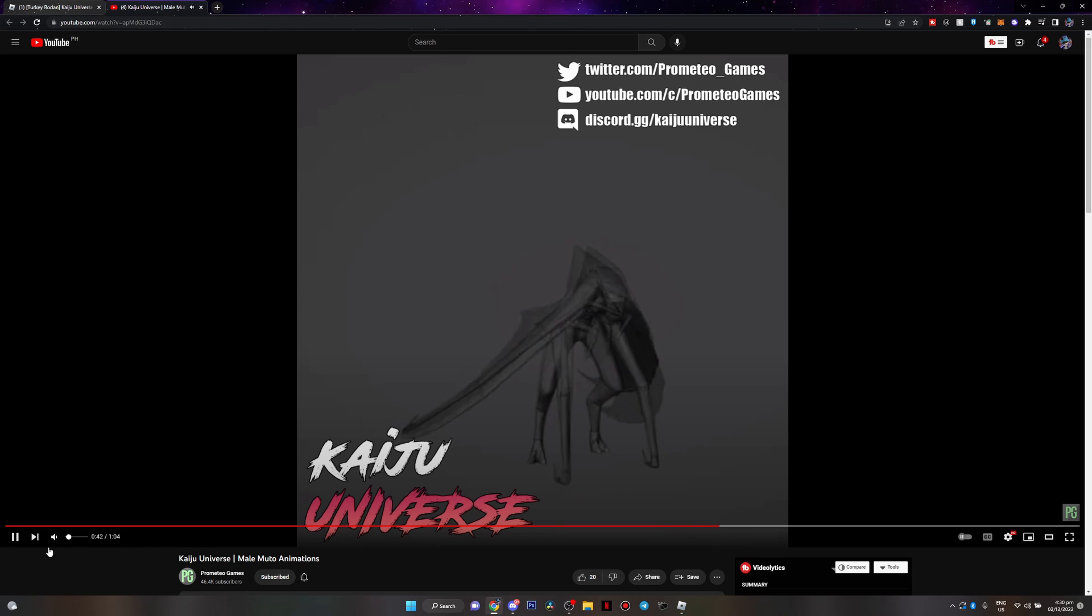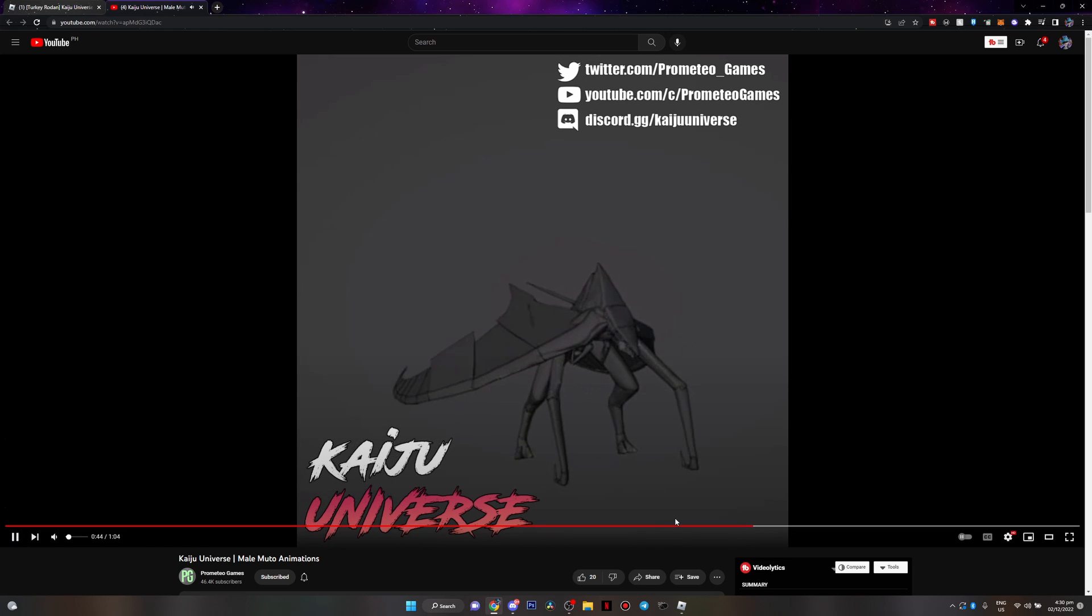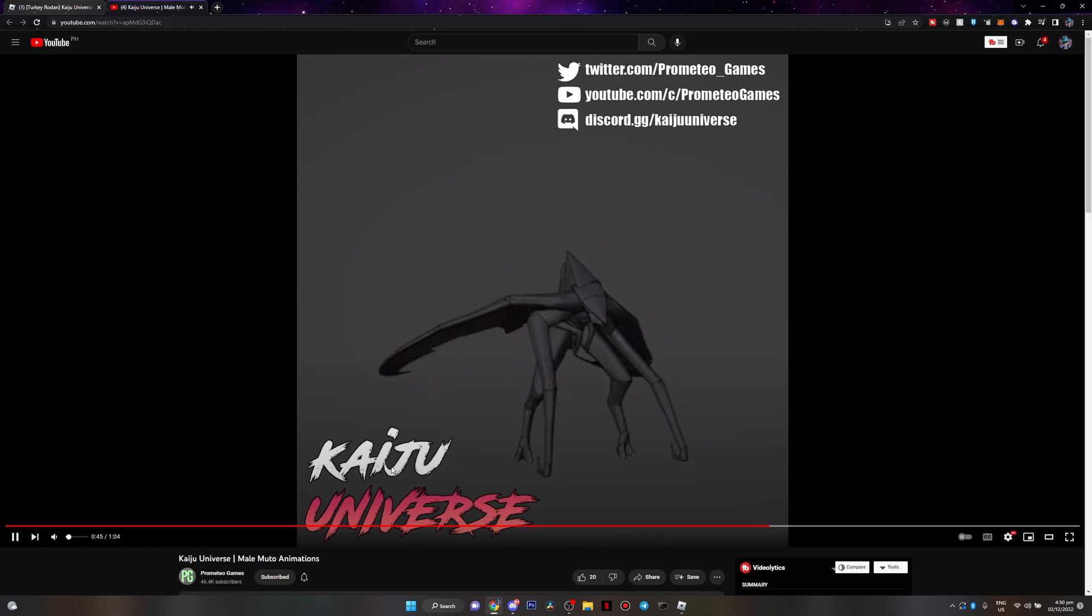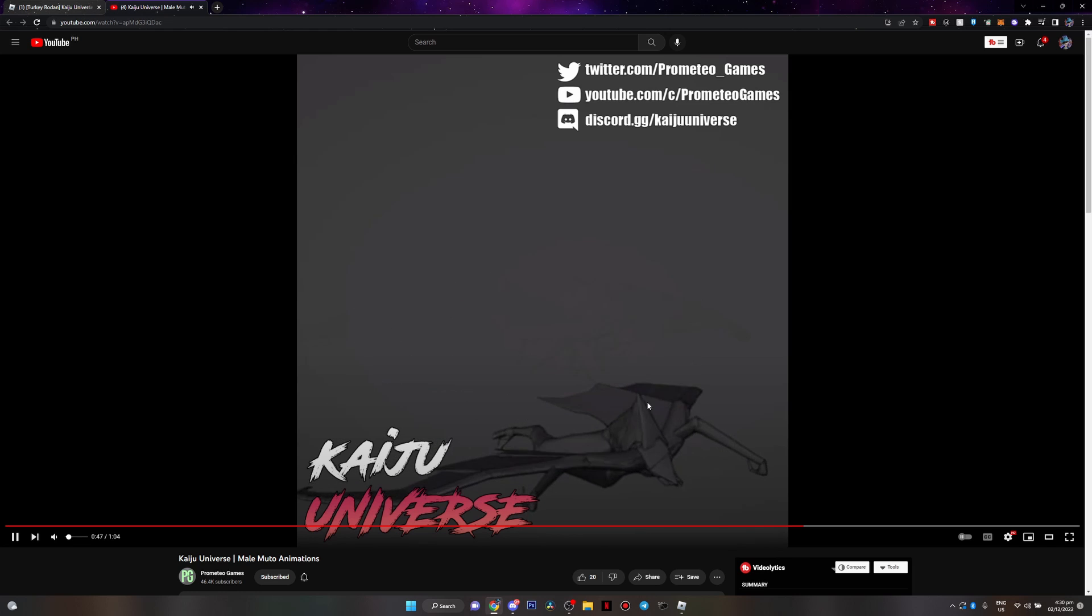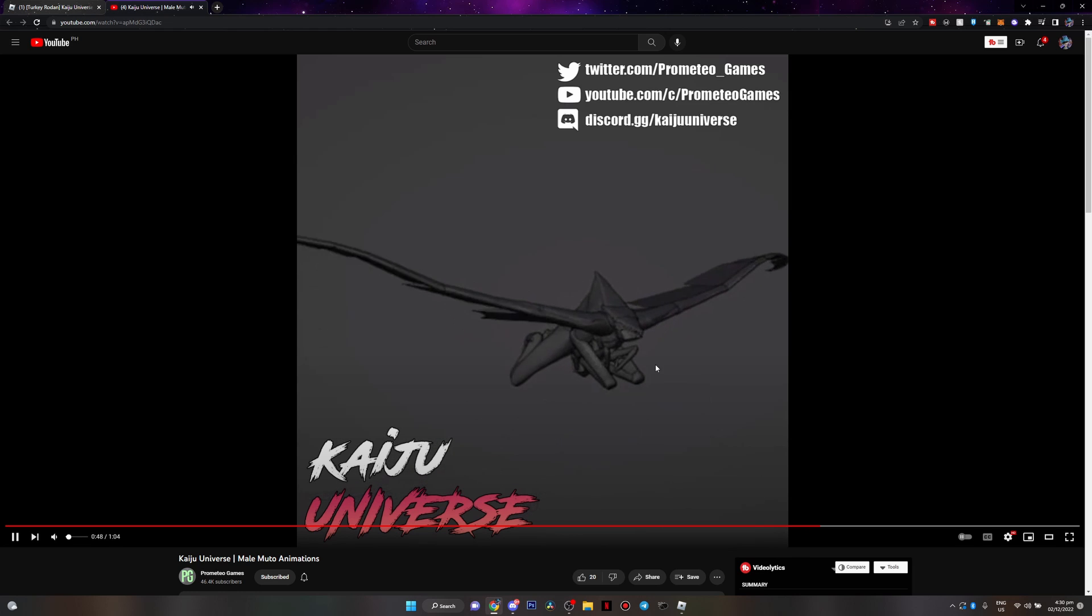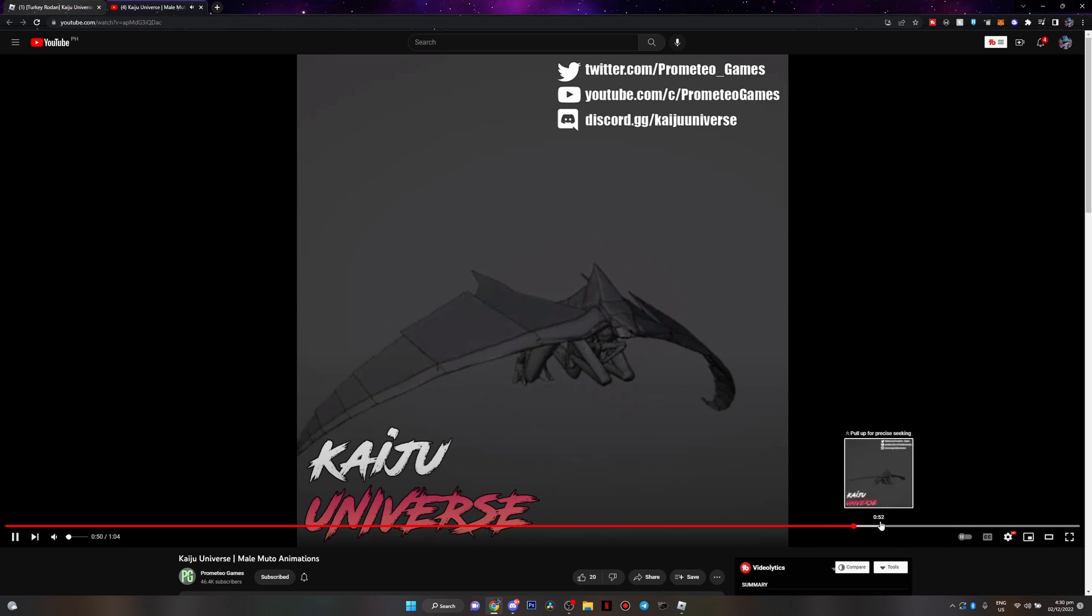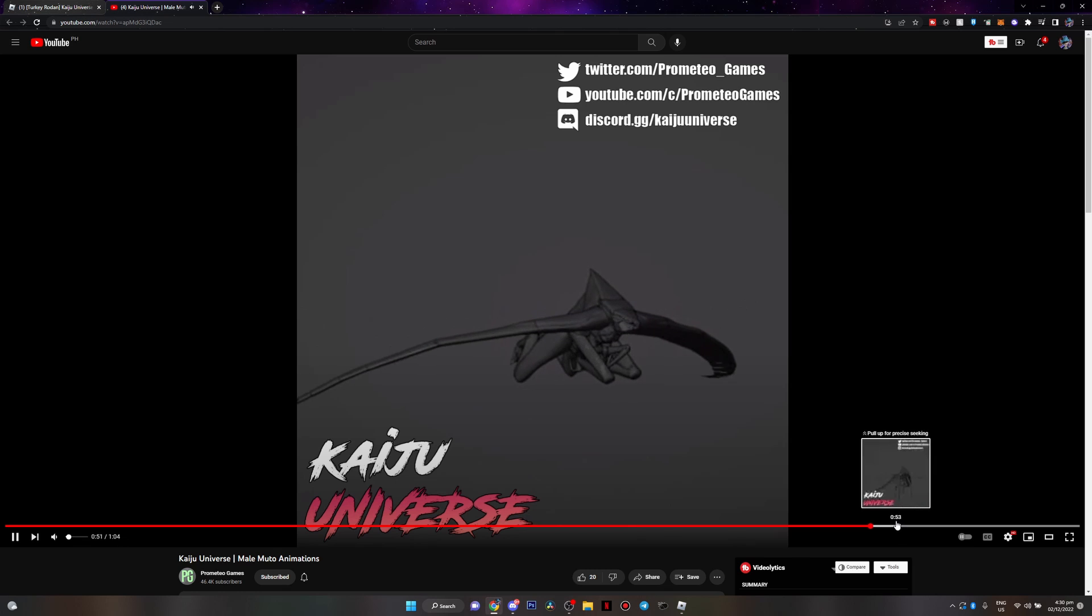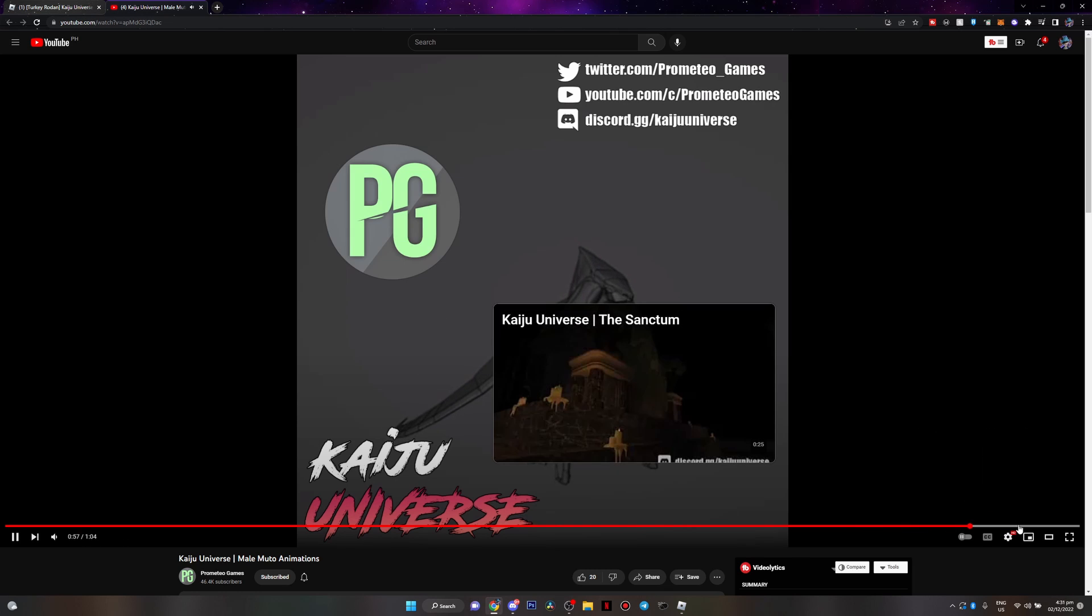I think they're just repeating the animations at this point. So that's the idle animation. I think that's the death animation. That's the flying animation and then yeah, that's pretty much it.